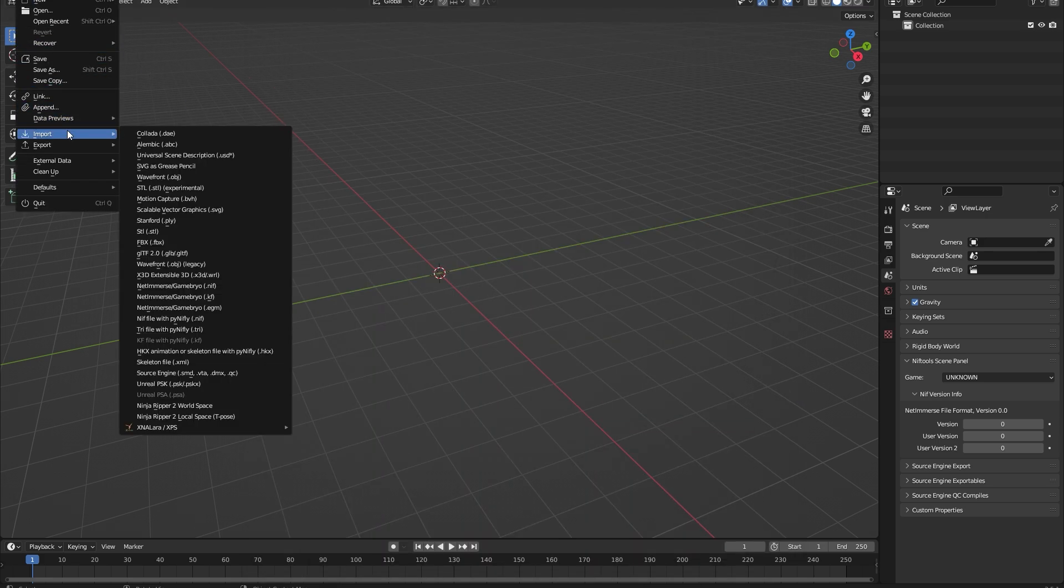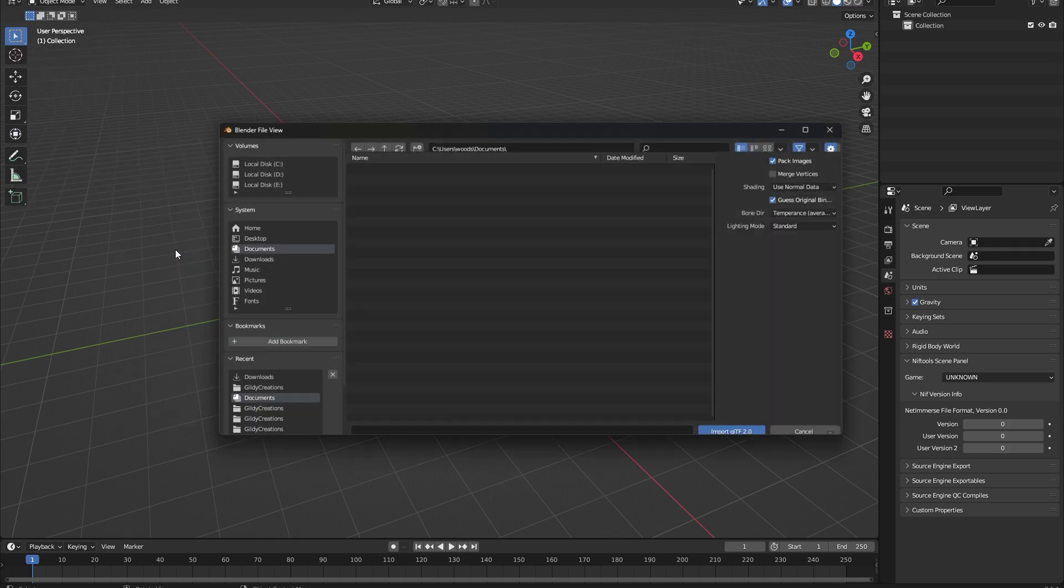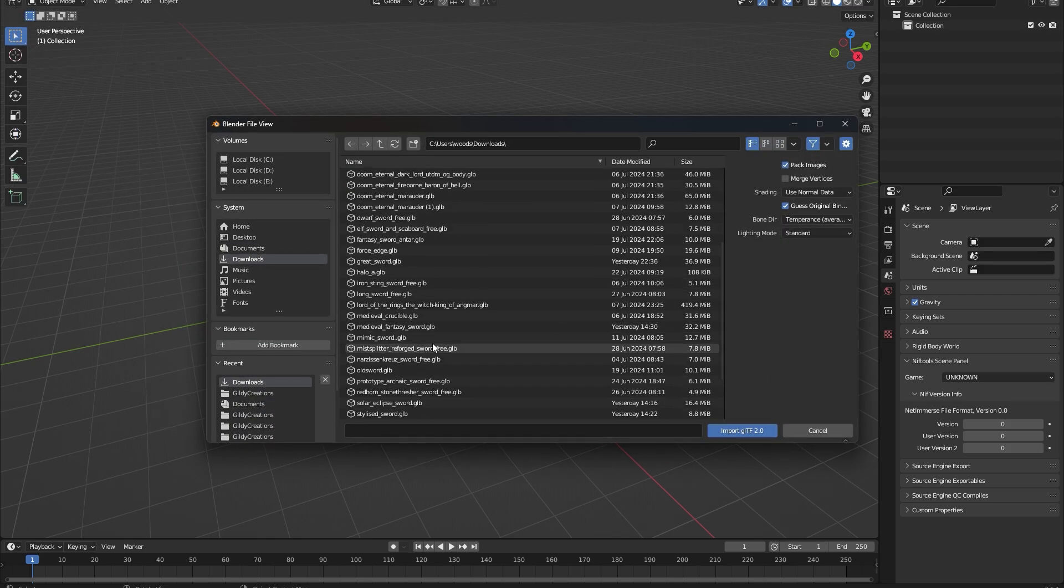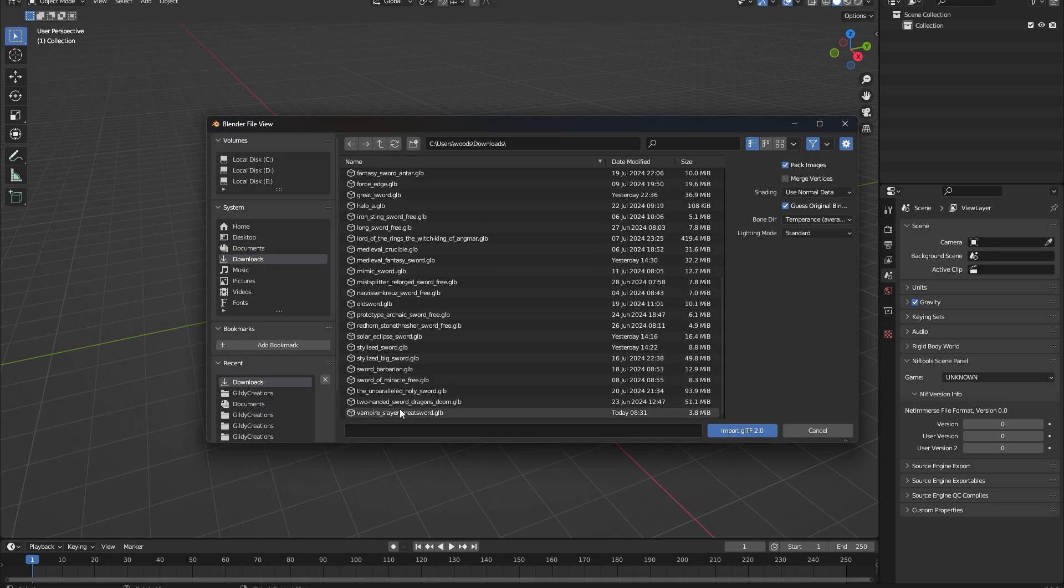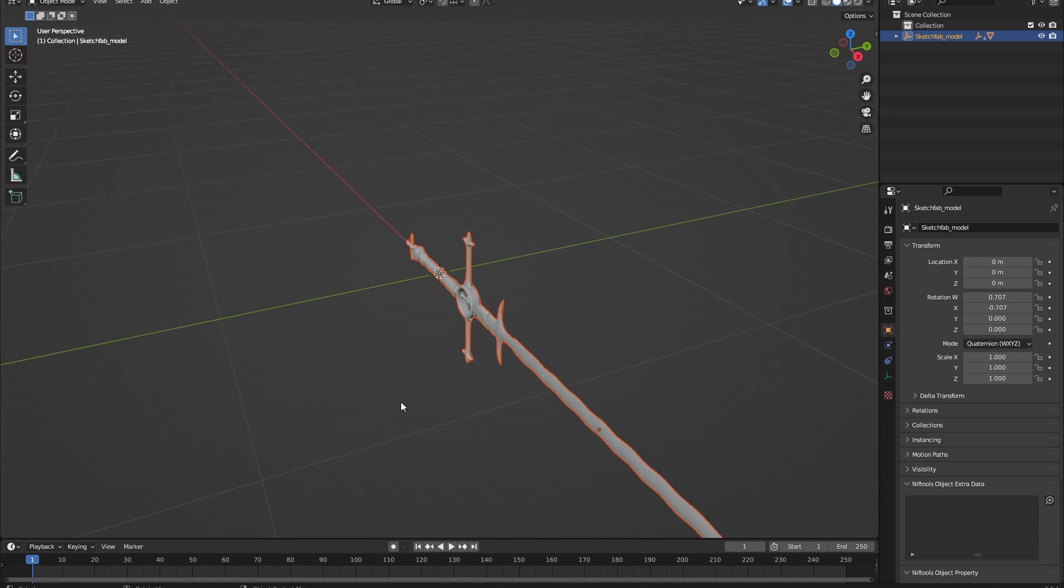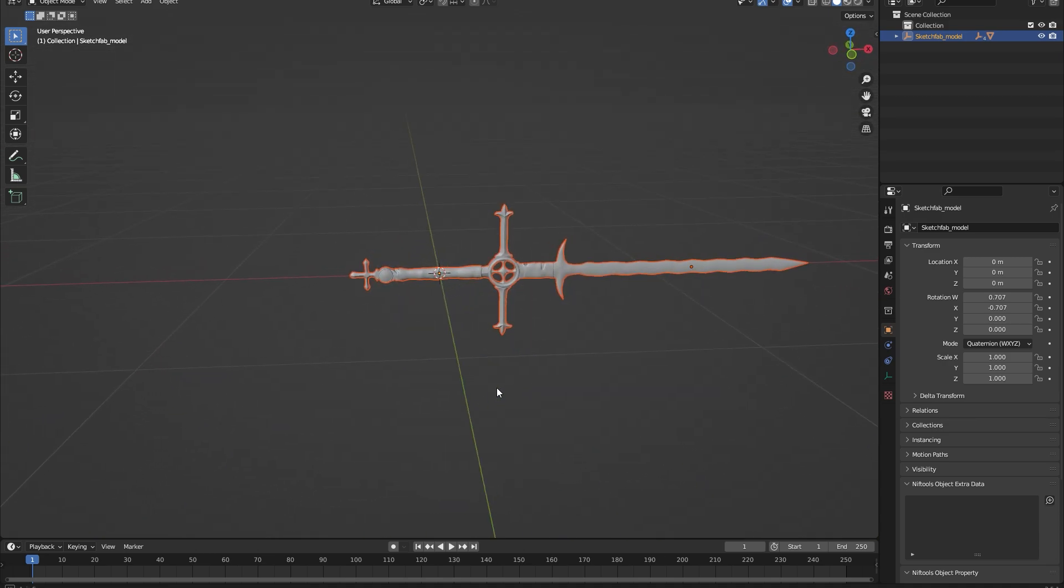Head over to Blender, click File, then Import, and browse to the base model. In this instance, it's in my downloads under the VampireSlayerGreatsword.glb.